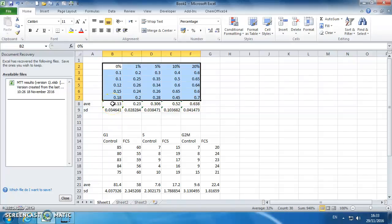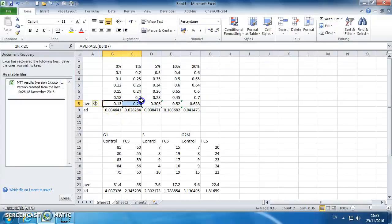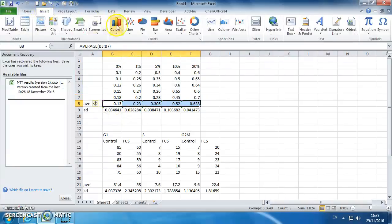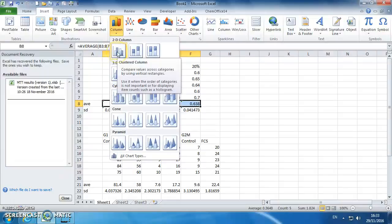Okay, so we've got the MTT data. We've calculated an average and a standard deviation for each treatment group. Highlight your averages, insert, column, pick the top left.